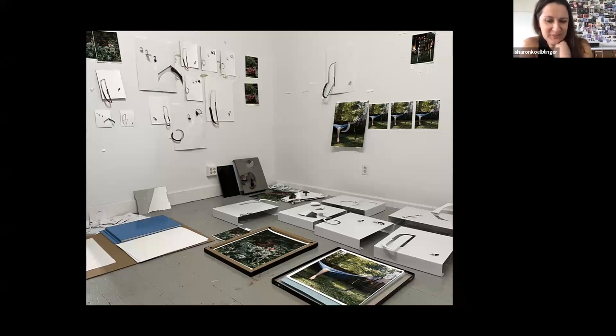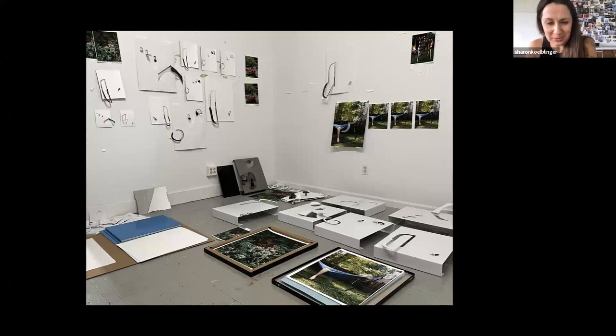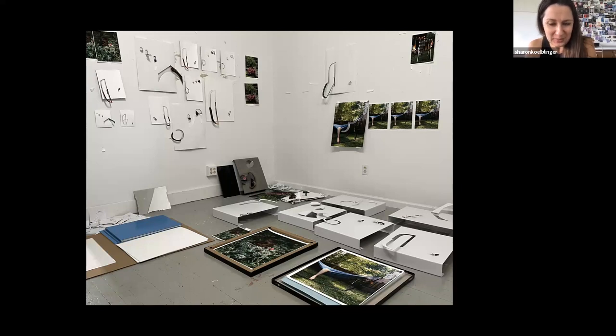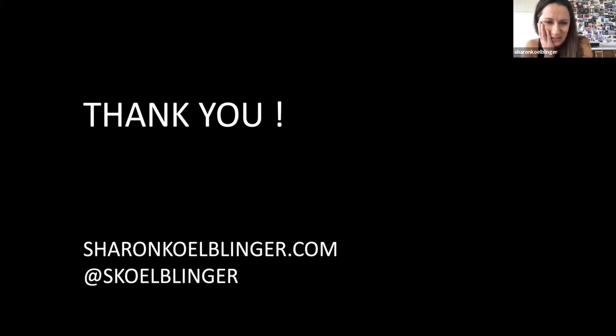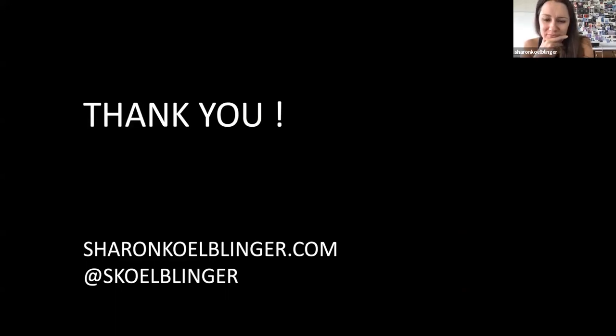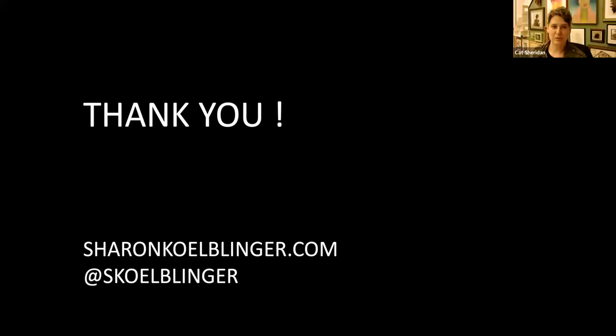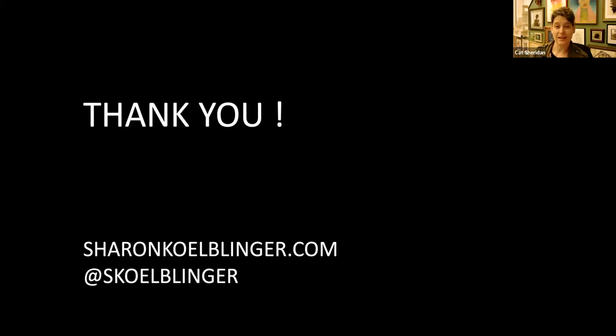So that's a little bit of a view into my world and my process with this work and how everything led up to this moment. Thank you so much for listening and I am happy to answer any questions that you might have.